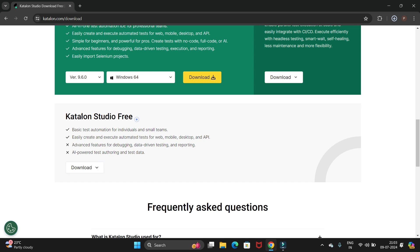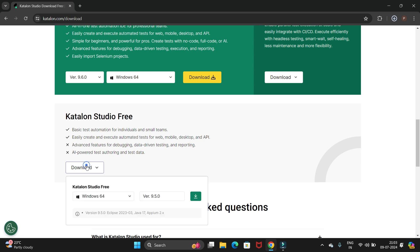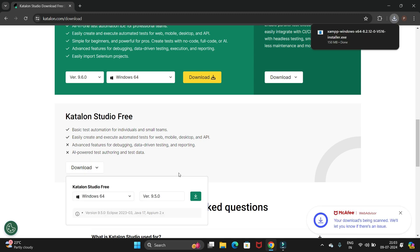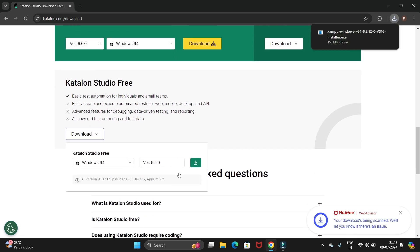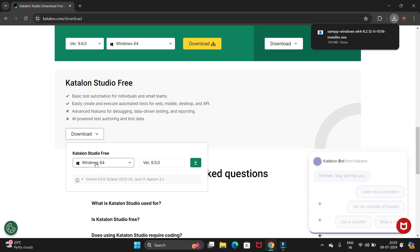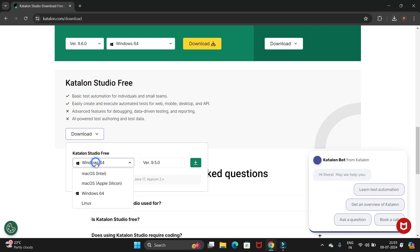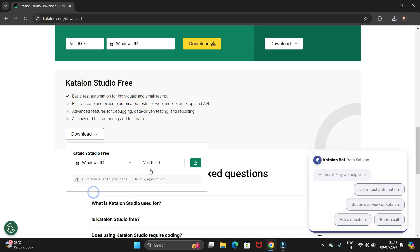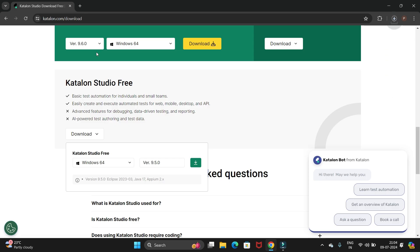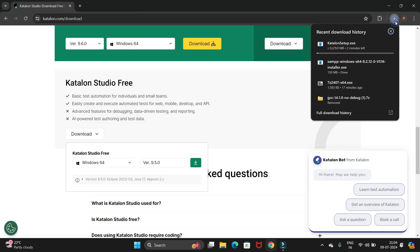Let's go with the free Katalon Studio and click on this download button. Here we are downloading for Windows 64-bit. We have other operating systems as well. The latest version is 9.5, so click on download. It will navigate to the next page and start downloading automatically.